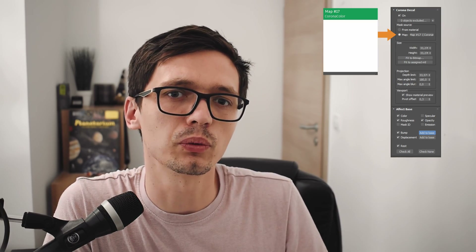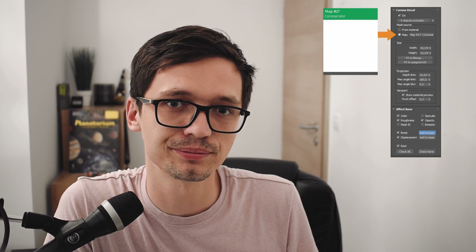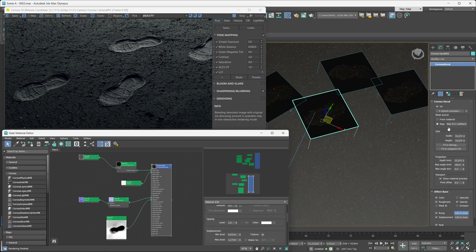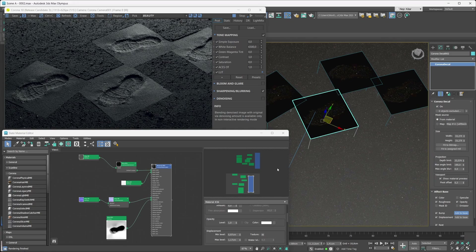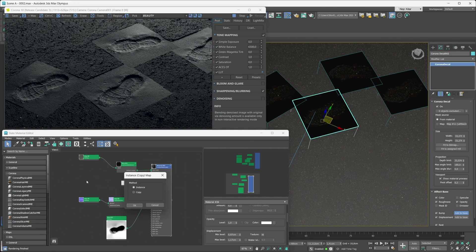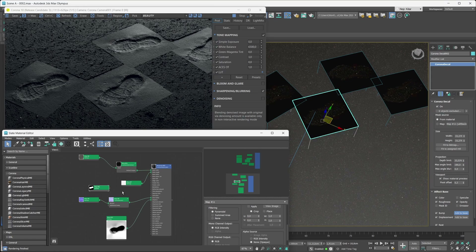Now what we don't really recommend doing is controlling the opacity of the decal through the material. In this case you'd have the from material mask source toggled on, and then you would have your mask plugged into the opacity slot of your material.